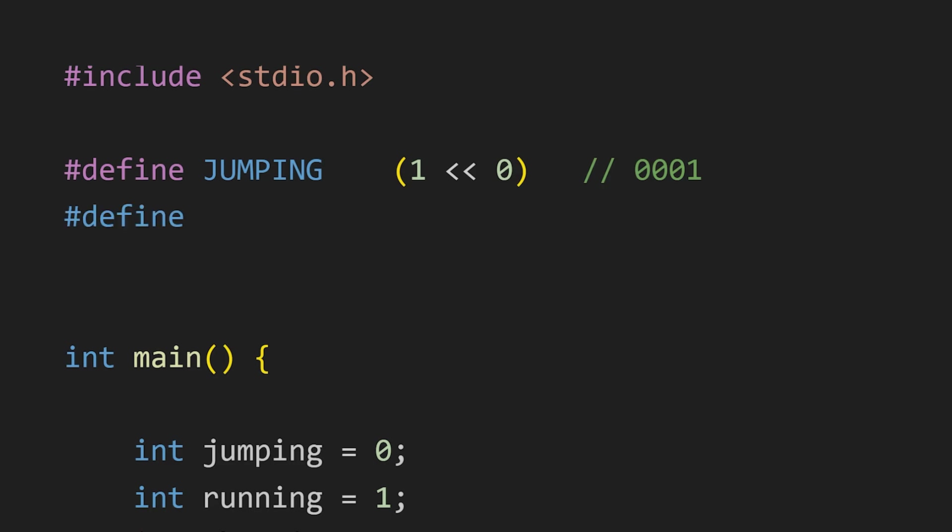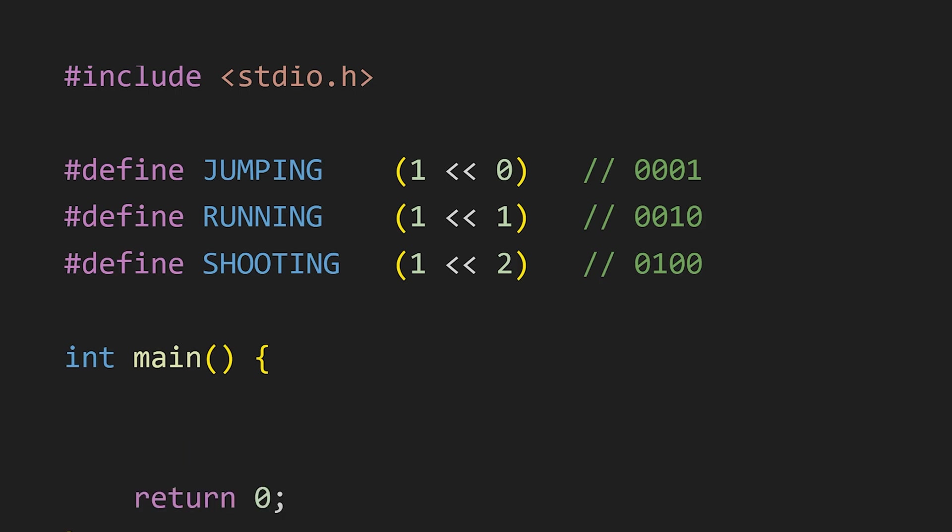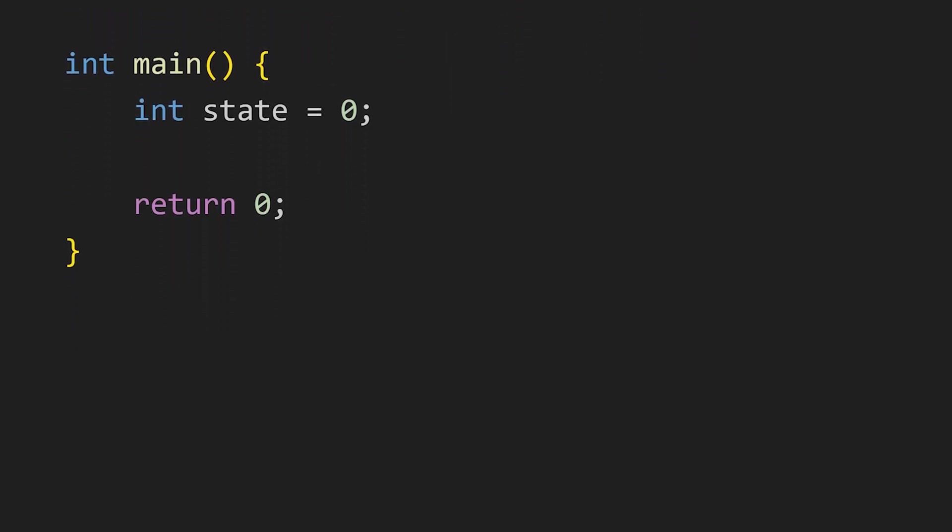These expressions shift the number 1 by 0, 1 and 2 positions respectively, setting the appropriate bits for jumping, running and shooting. Then, we define a state variable with an initial value of 0, which means all bits are set to 0. No actions are active.